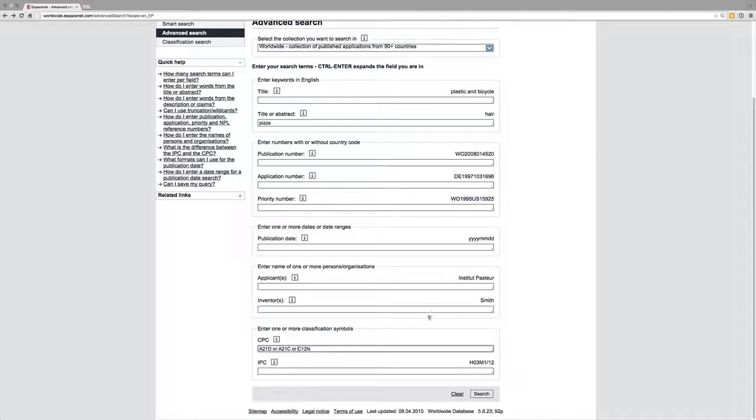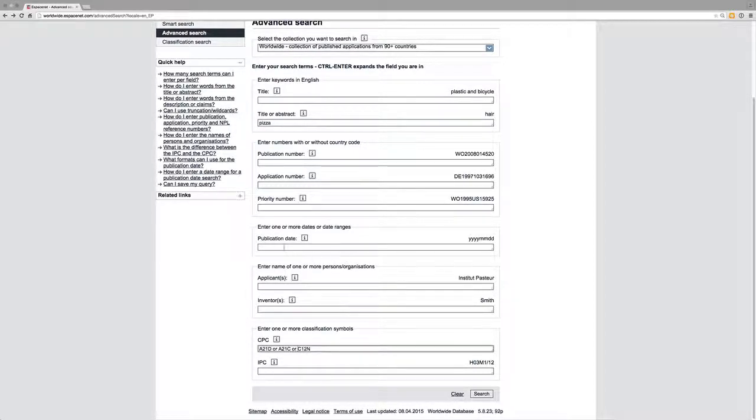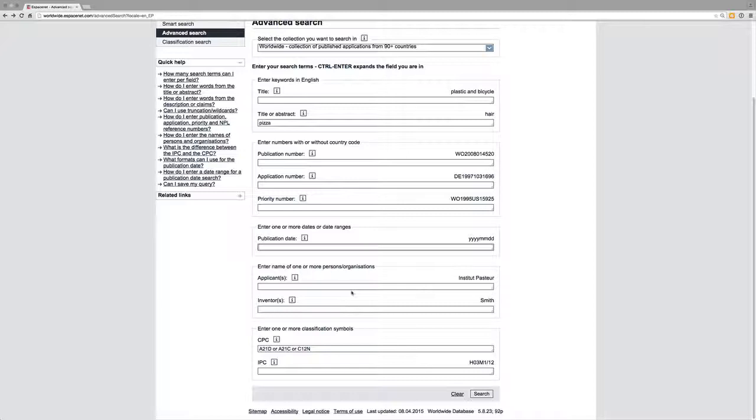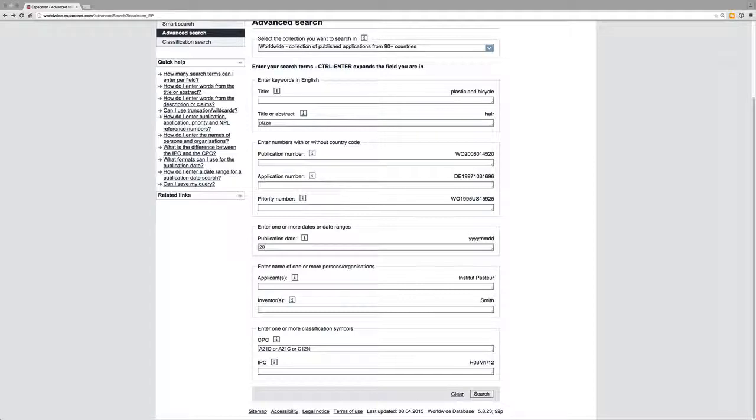and we could also, of course, as in the previous session, restrict that to particular years. So this is a really good way of starting to construct a query that will allow you to limit the results in various ways. I'll just put 2014 in here just to demonstrate that search.